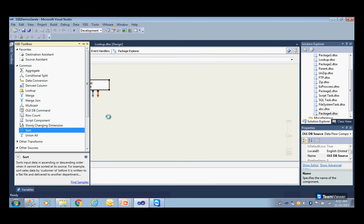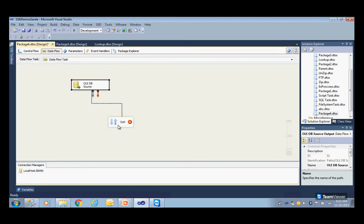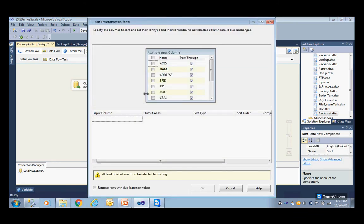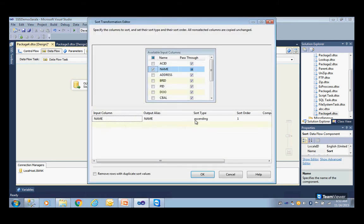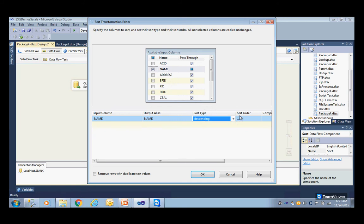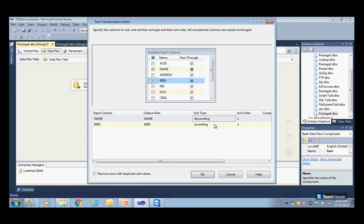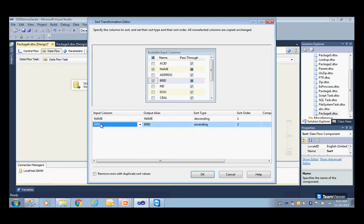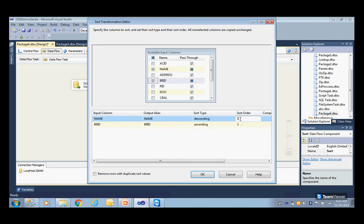Now I'll drag and drop a Sort transformation and create a link. Double click on it — I want to sort the data in descending order. You can also sort branch-wise. The ordering numbers one and two mean: sorting is done on the column marked one first, then on the column marked two. So branch ID first, then name. For now, I'll uncheck branch and sort only by name in descending order.